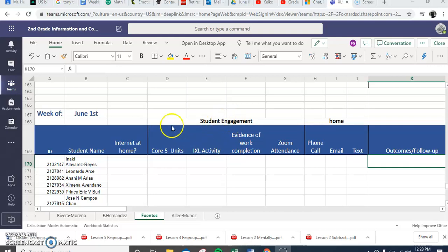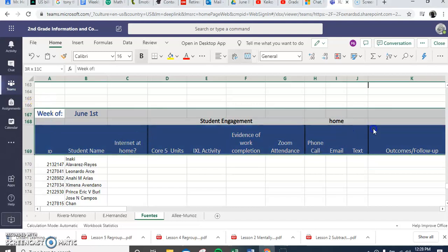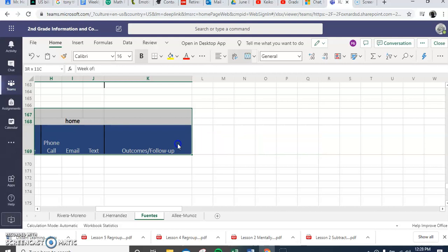Check it out, Miss Fuentes. So what you do, and any other teacher who wants to see how to do it, you go like this. You highlight where you're on and you have to just go here. You highlight the information that you want.